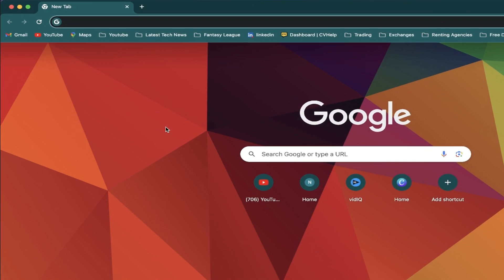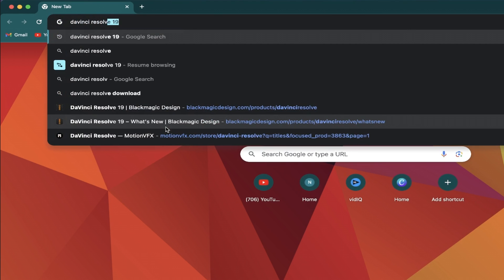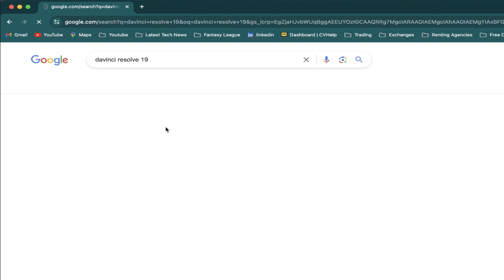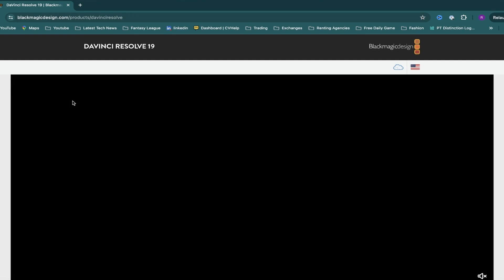Come up to your search bar and type in DaVinci Resolve 19. The Blackmagic Design website will appear in your results, so go ahead and click the link to load it up.